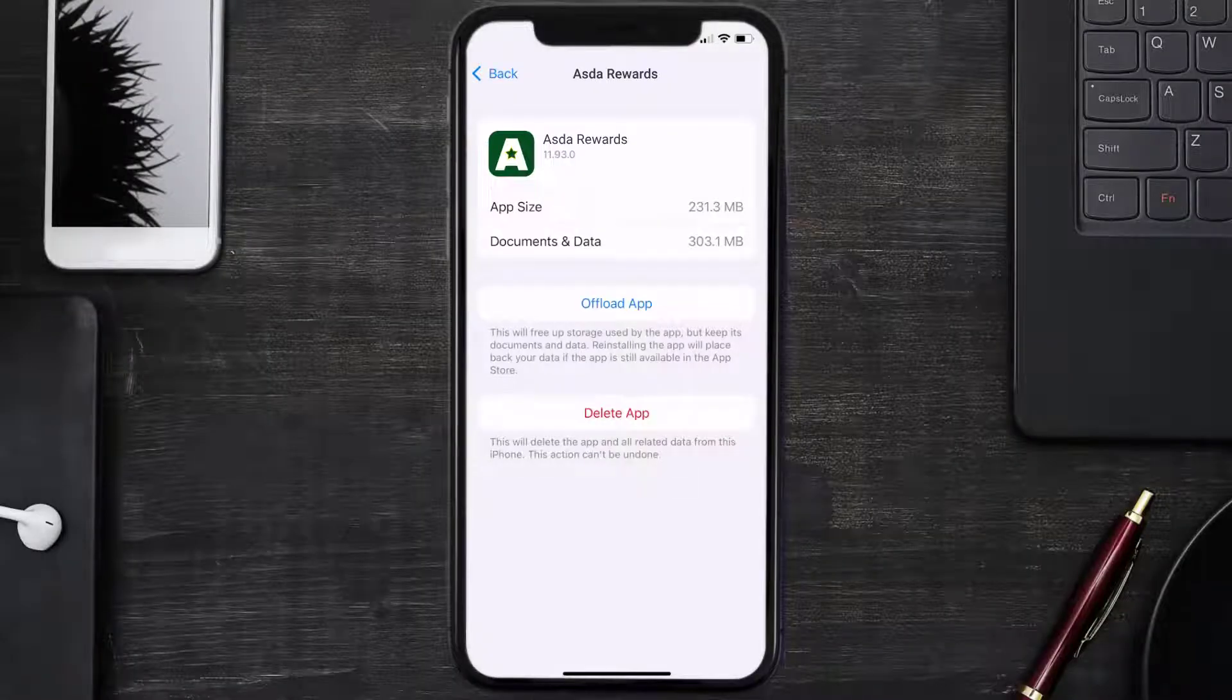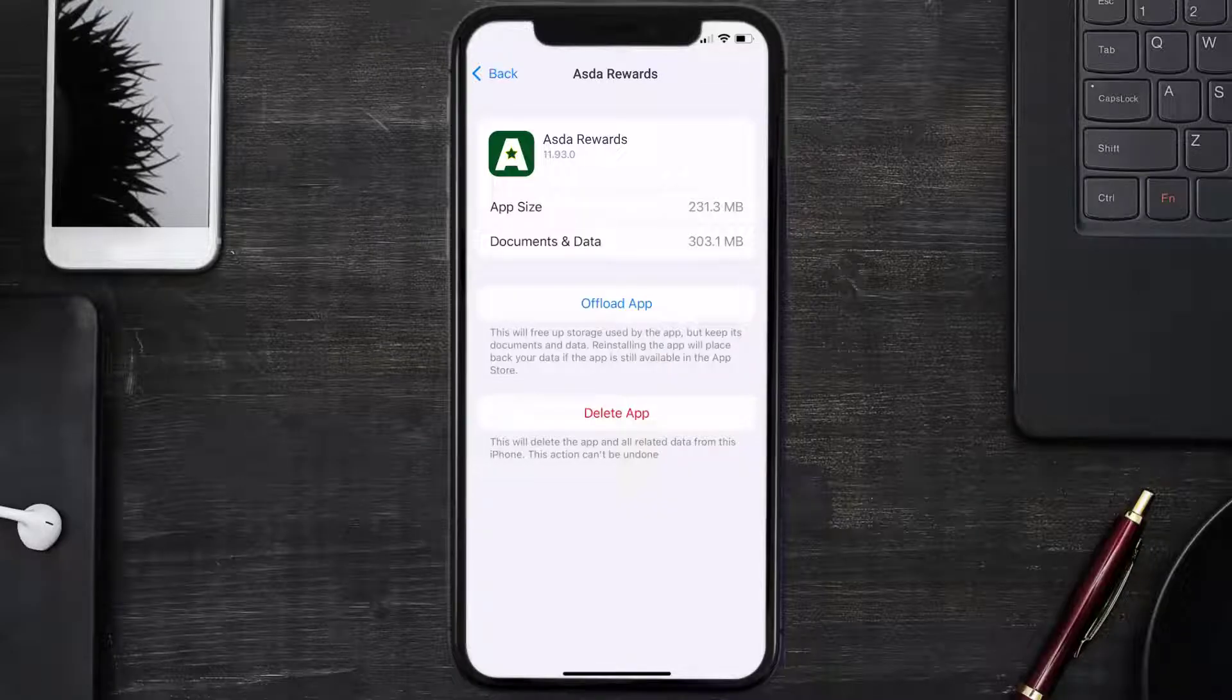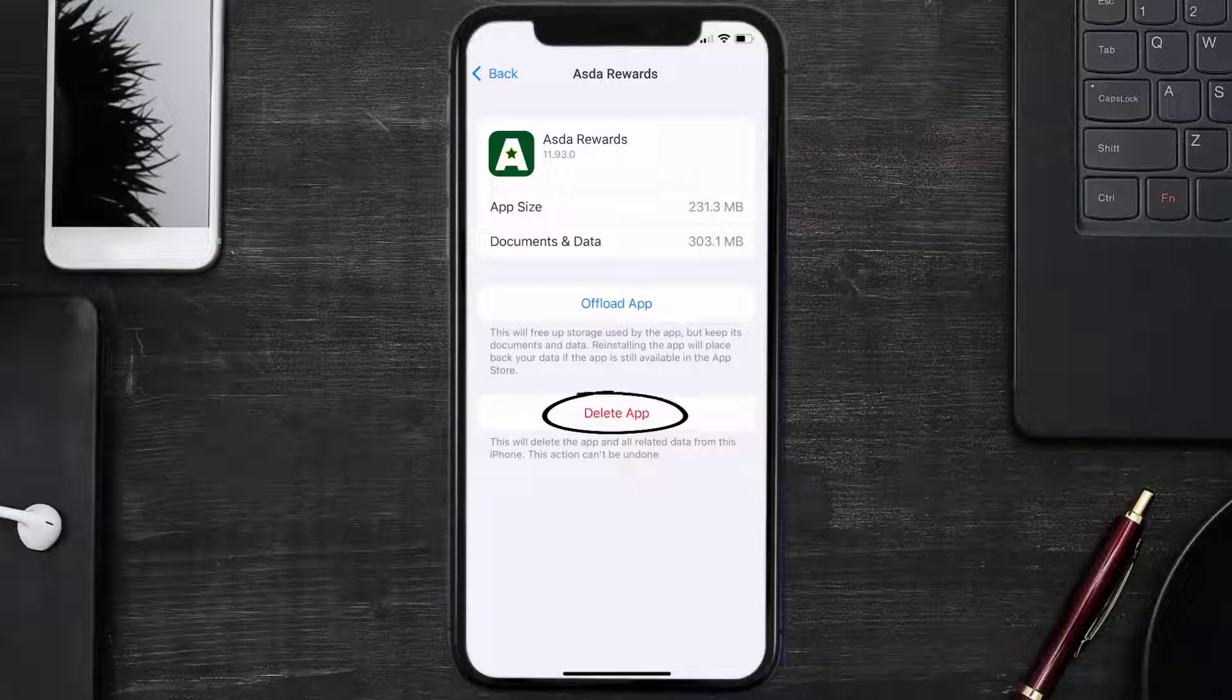This should fix the issue, but if it doesn't, then you need to completely reinstall the app. Follow the on-screen instructions to navigate all the way to the app page. Once you're on this screen, tap on Delete App to uninstall the app from your device.